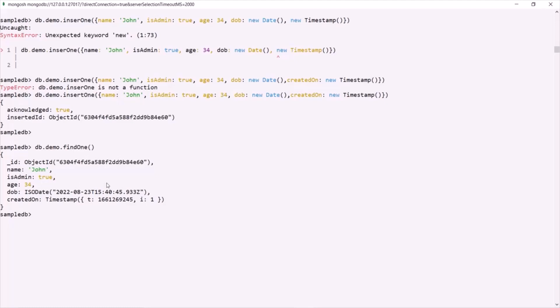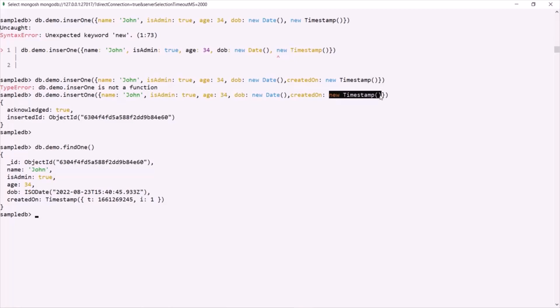And here we have our document. As you can see, the date which we have created using this new Date function, the data type of that value is ISODate. And the timestamp which we created using new Timestamp function, the data type is Timestamp. And here to this age field, this integer value 34 is stored. But it looks like an integer value, but internally it is stored as a floating point number.